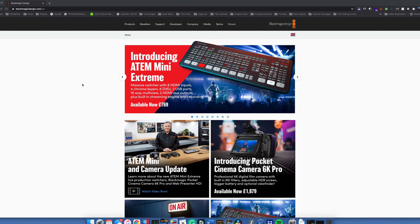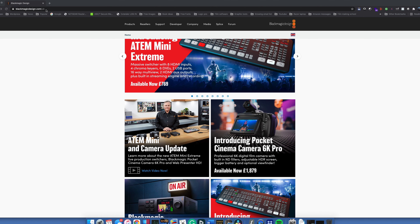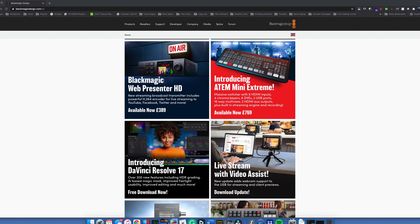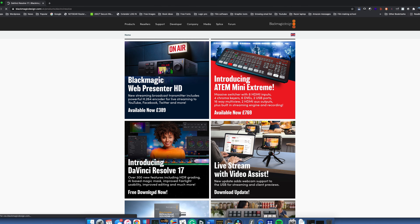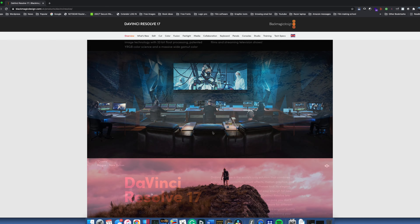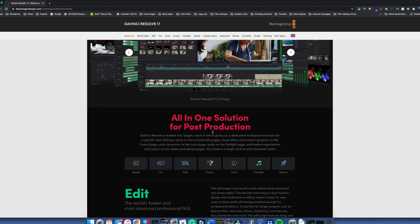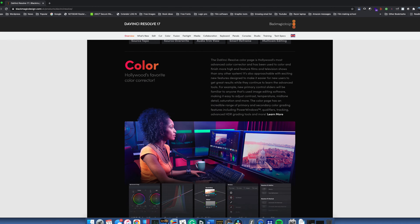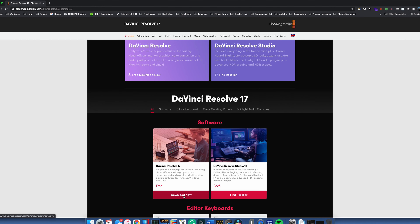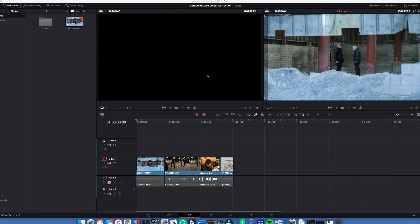We're just about to jump into DaVinci Resolve, but first I'll show you where you can download it. If you browse to blackmagicdesign.com — in this case it's forward slash UK — scroll down and you'll see 'Introducing DaVinci Resolve 17.' Click on that, it takes you to the page, and somewhere down there you'll get a link to download DaVinci Resolve 17. Click 'Download Now' and you're good to go.